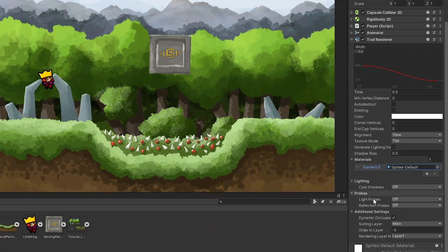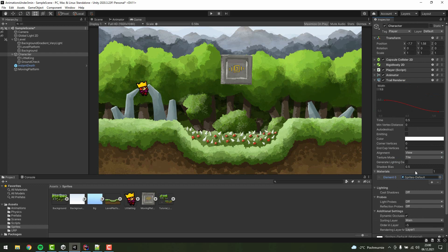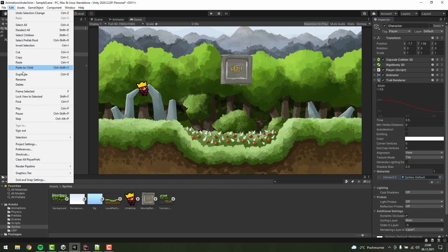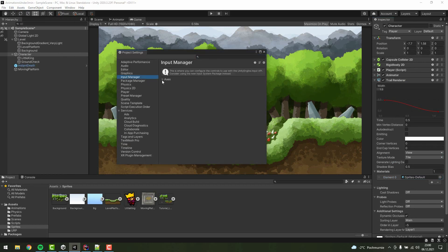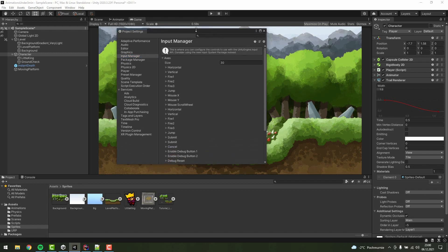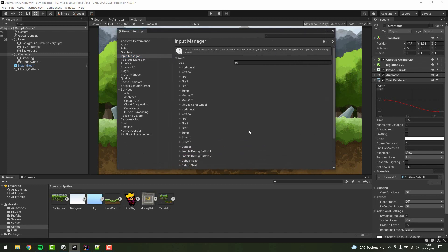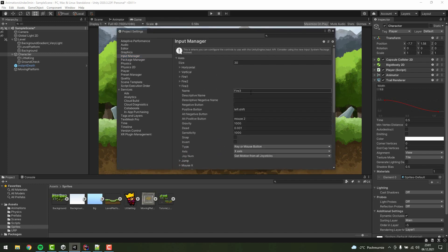The second thing we need to set up is the dash input. I'm going to edit, project settings, then input manager, and changing the name of the fire-three button to dash.